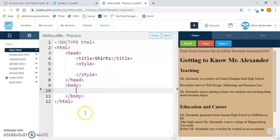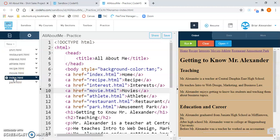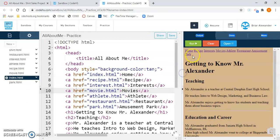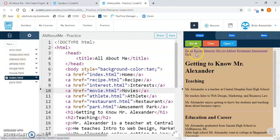We've created our page with the basic tags. Now we need to work on getting our links set up. I'm going to go over to the left-hand side and click on index.html. On my index page, I have links for all of the previously created pages: the home page, recipe page, interests, movies, athlete, restaurant, amusement park. Now I need to add a link for my newly created shirt page.